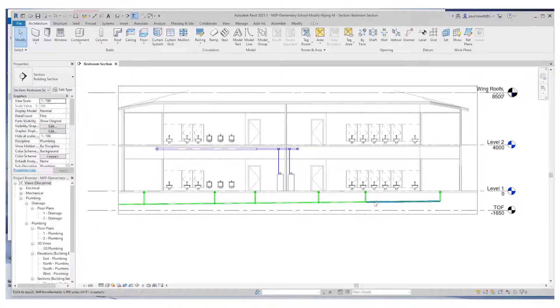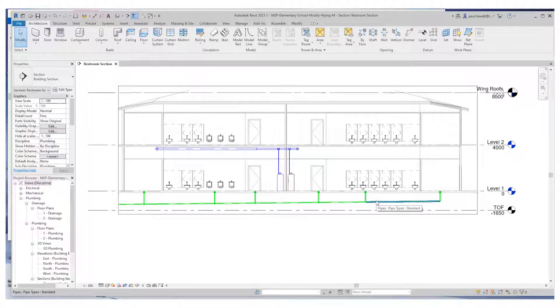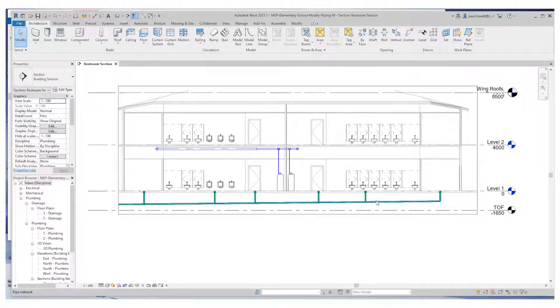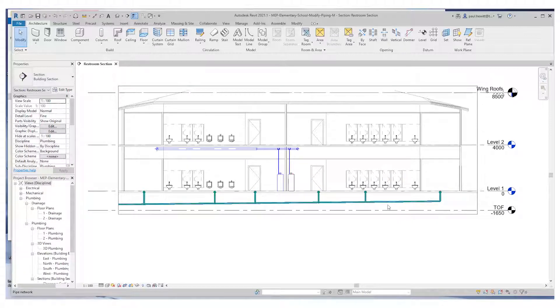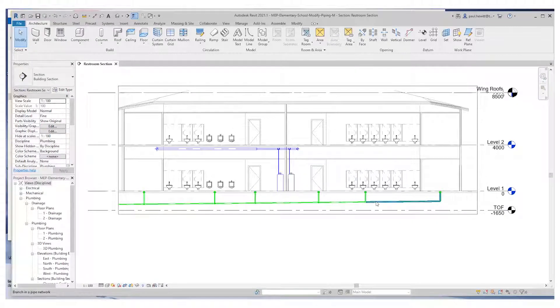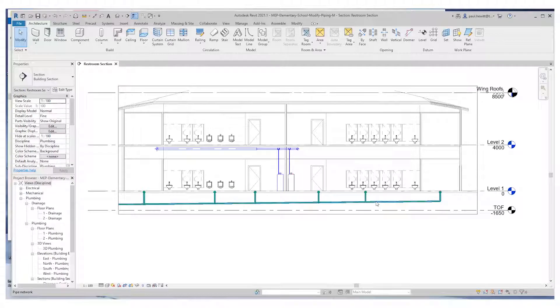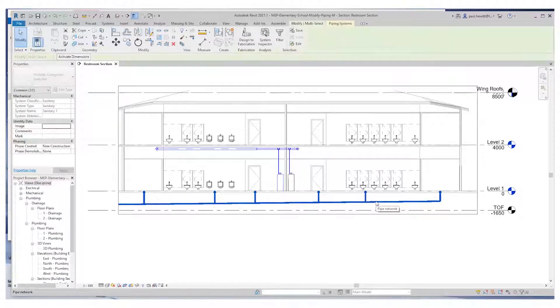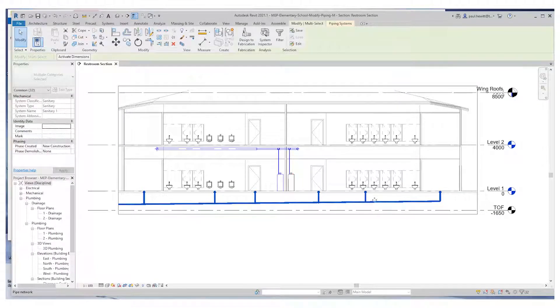If I hover over one part of the piping and hit the tab key a number of times, it'll highlight the whole pipe. If I move the cursor away, you lose that selection. So tab a couple of times and then pick to select.